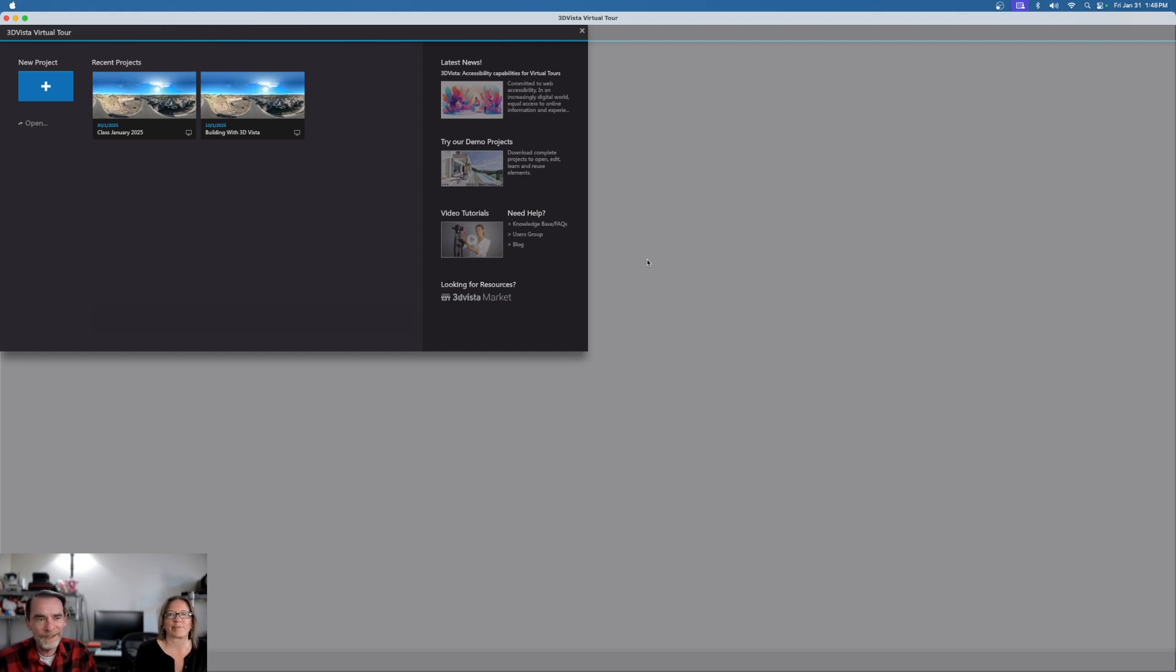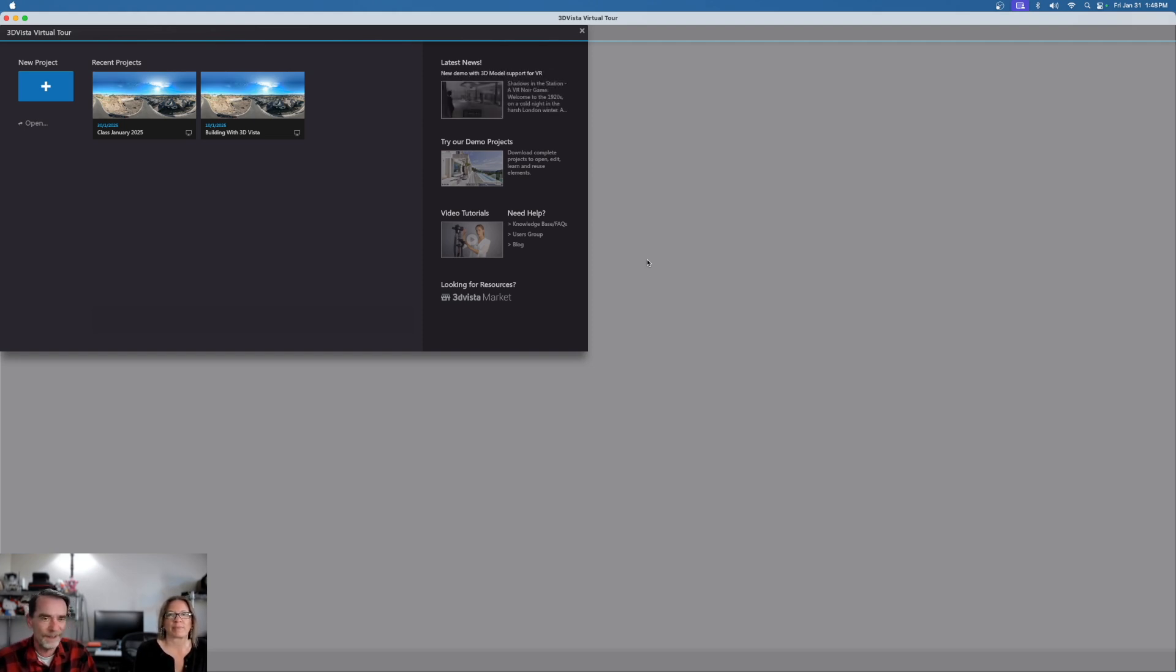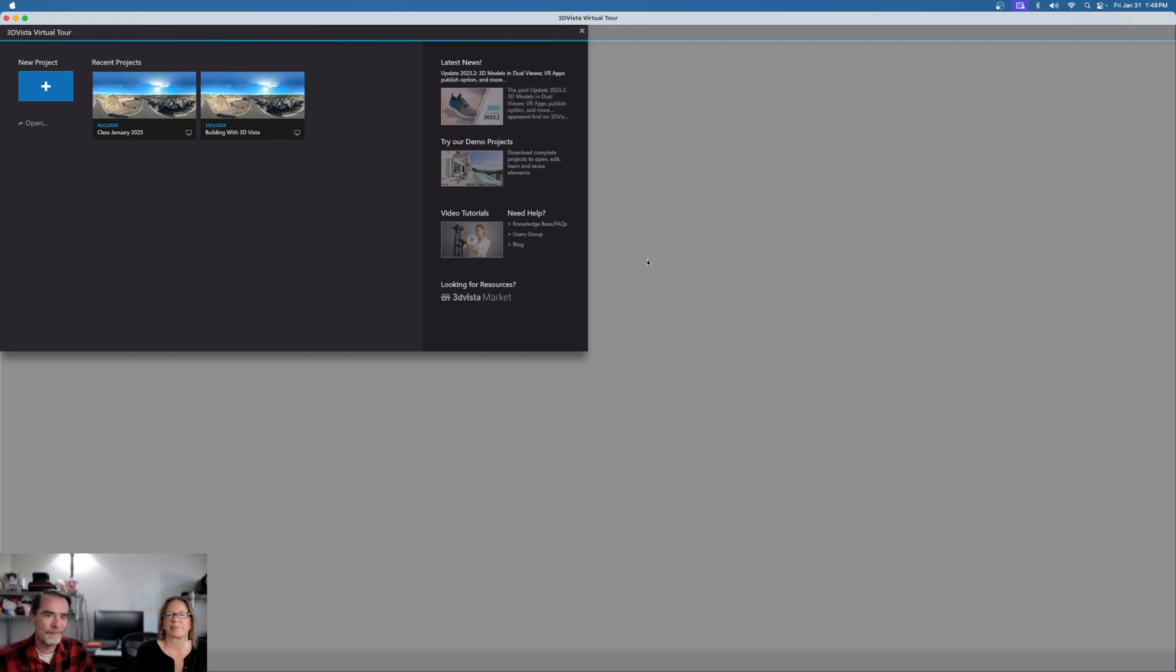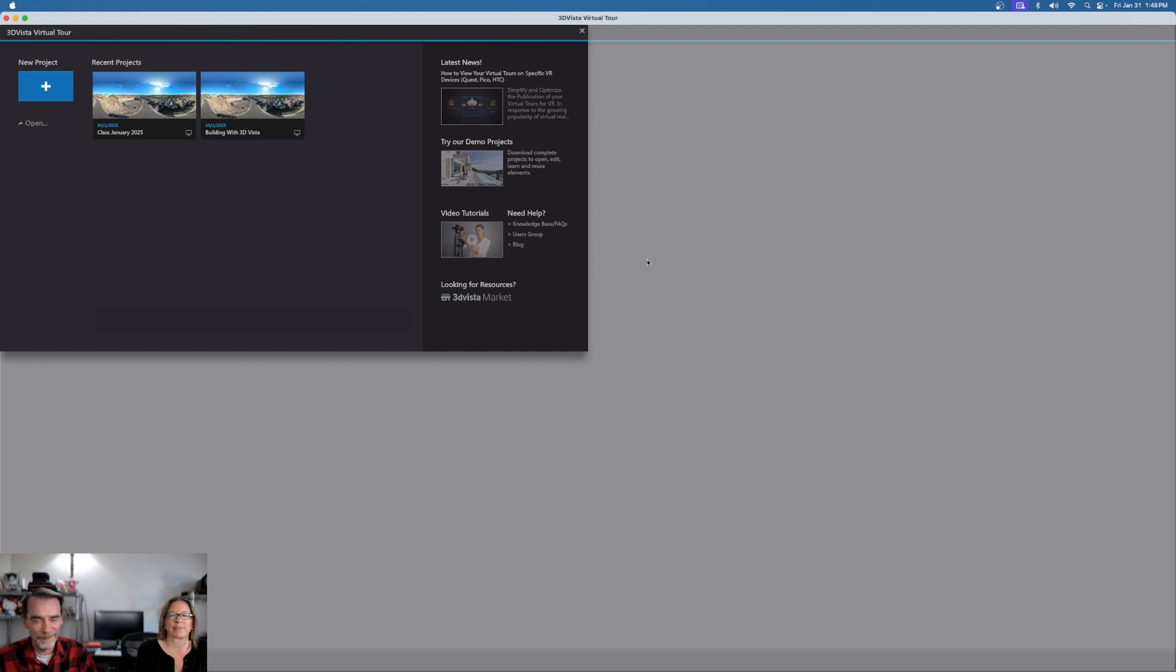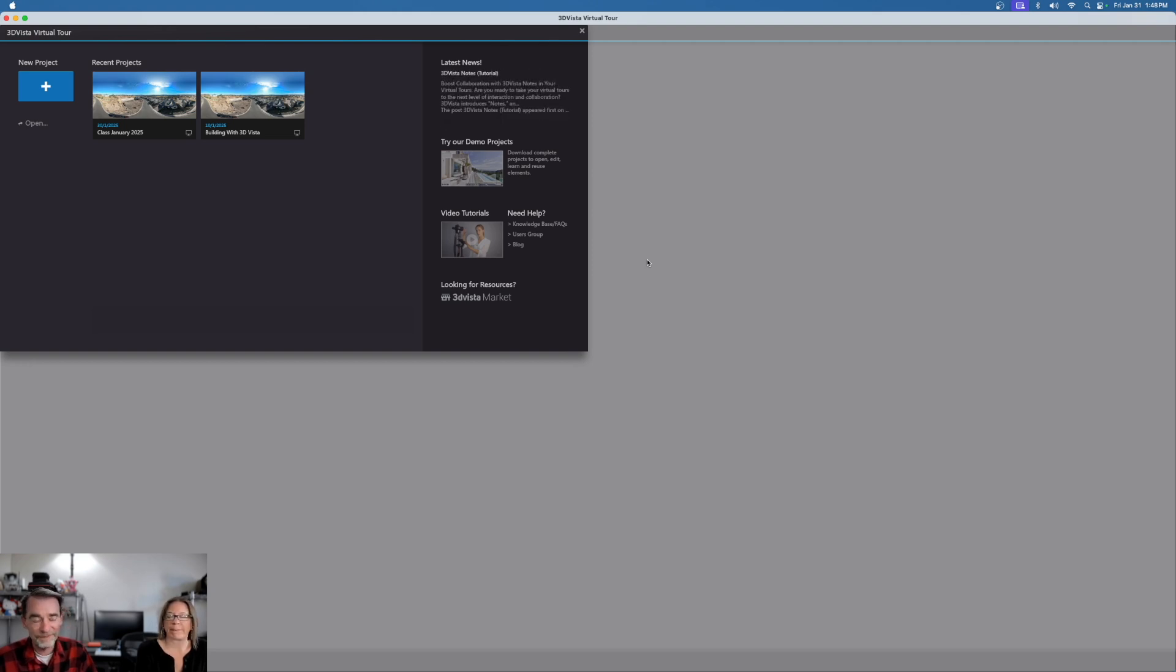Before we get into anything else, we're going to be doing our second video here today on 3D Vista. By the way, this is Jody. Hello. And my name is Rich. We're kind of new to 3D Vista. We do a lot of 360 work, drone aerial photography, ground 360s, mapping and modeling. And 3D Vista looks like something that we might be good with.